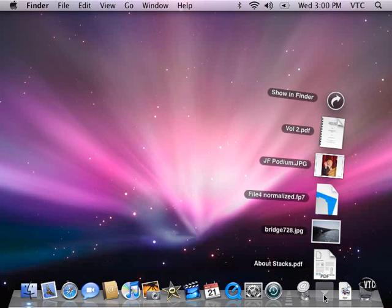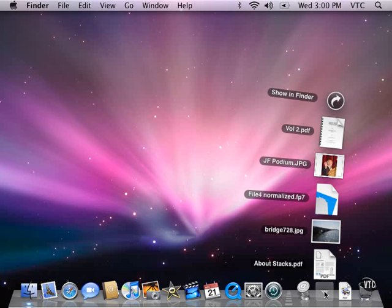And if there are a small number of documents inside that folder or stack, they will be displayed like this in a sort of arc fashion.